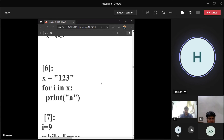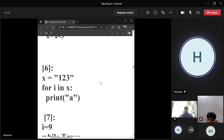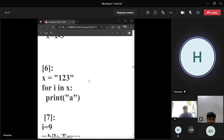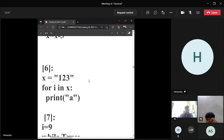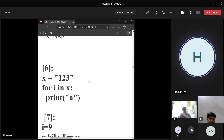Question six: x equals '123', for i in x, print A. Diyan: it will print A three times. Absolutely correct.